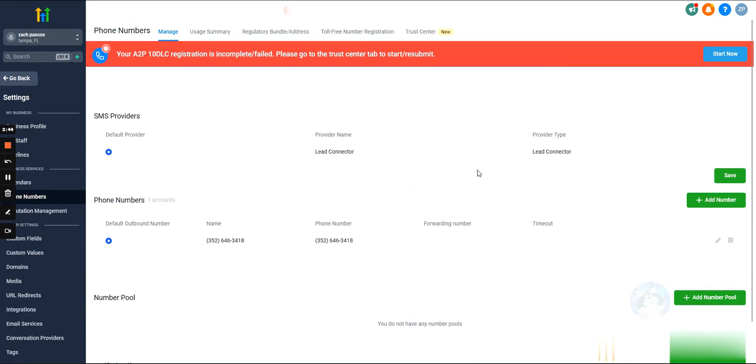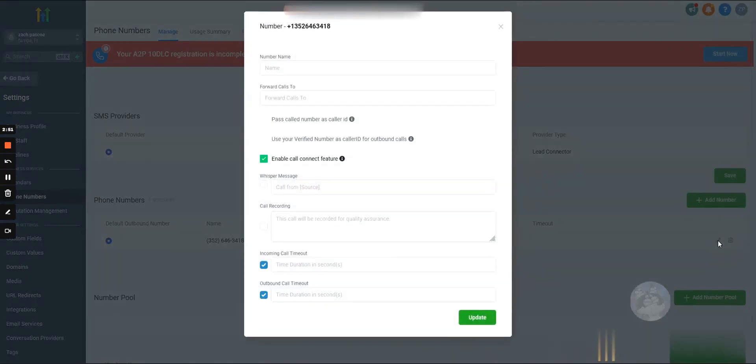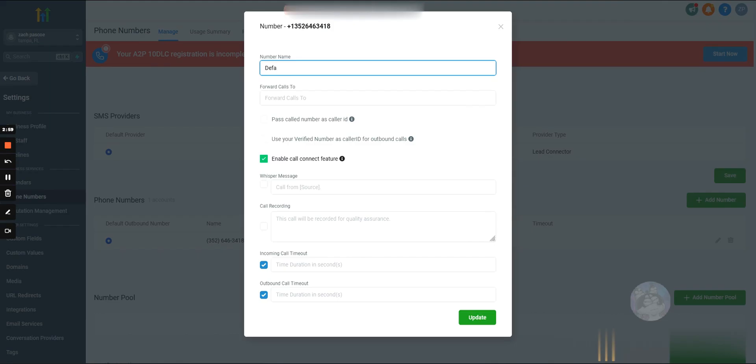Let's go ahead and purchase one. Cool. So now we have a phone number. Let's edit the settings and go over all the settings in here. We're going to hit the little pencil. We can name this phone number, let's name it just default.